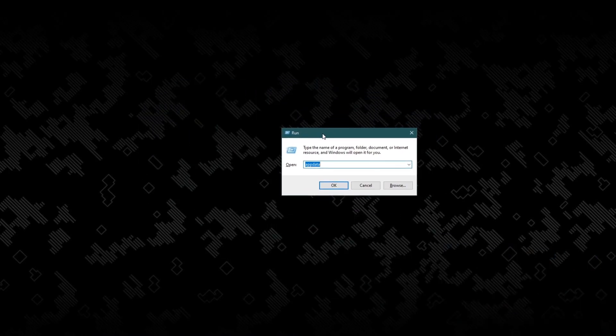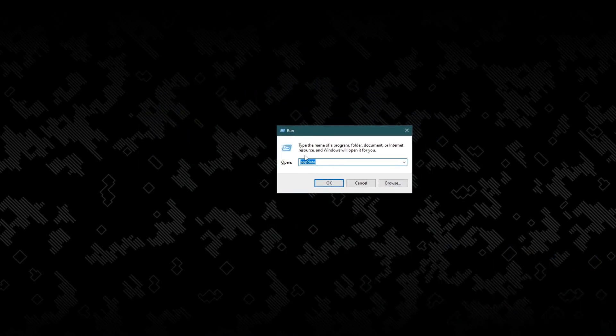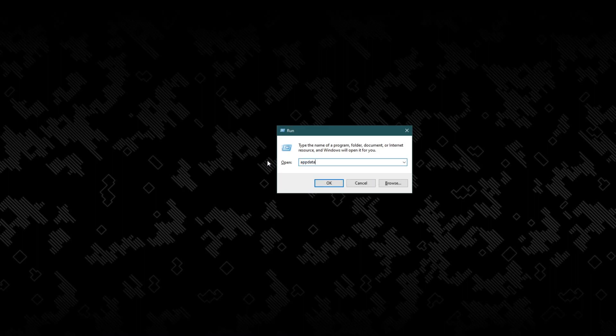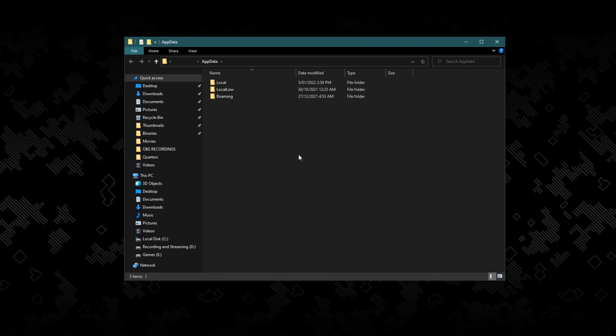The first step is to press Windows+R at the same time. Then this window will appear. What you want to do is type appdata, and once you've typed appdata, click OK. Then it will open up this folder.